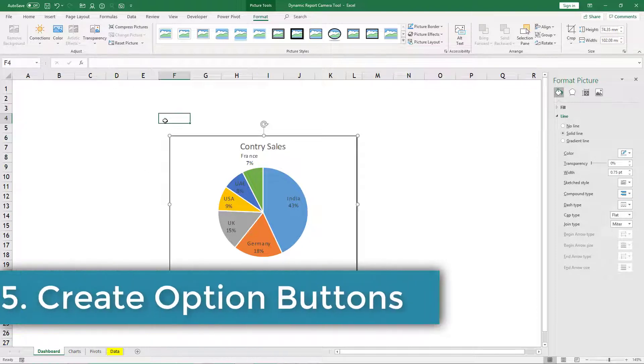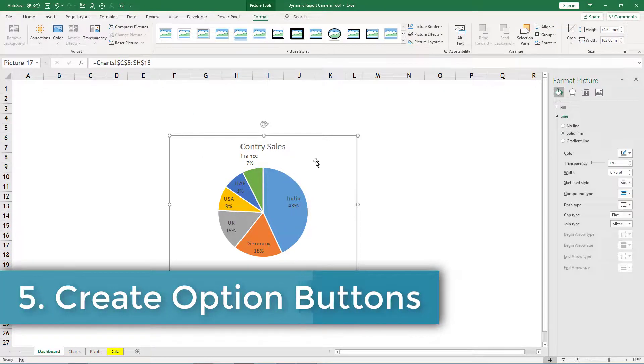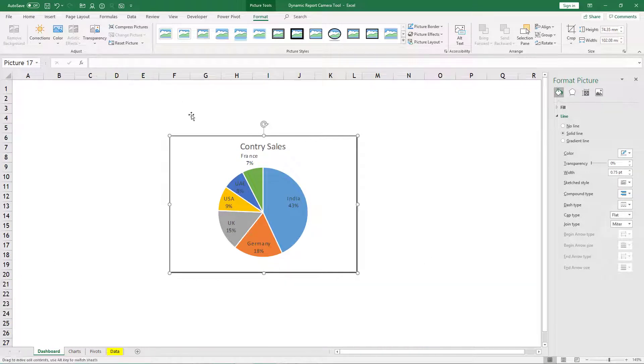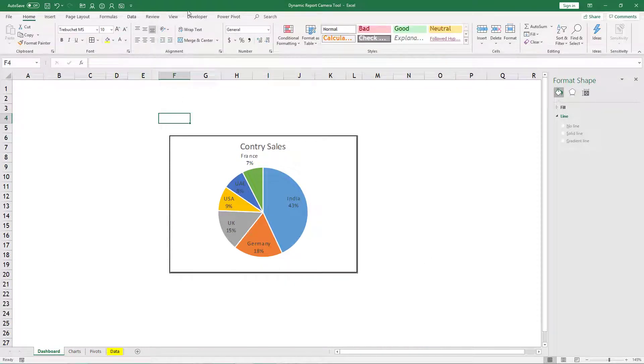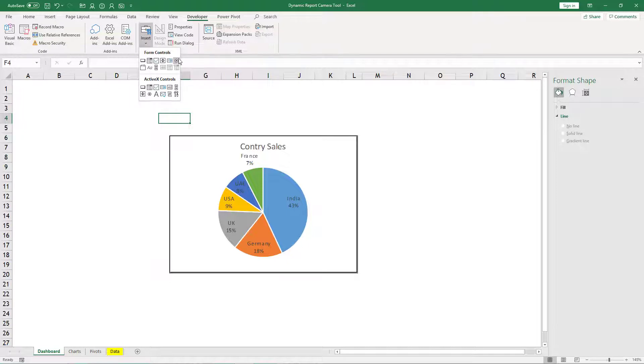Now what we will do, we will not go and change this range again and again manually. So for that what we will do, we will go to developer tab and then we will insert three option buttons.